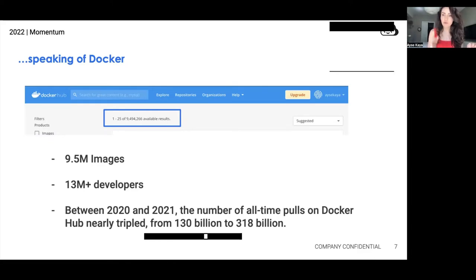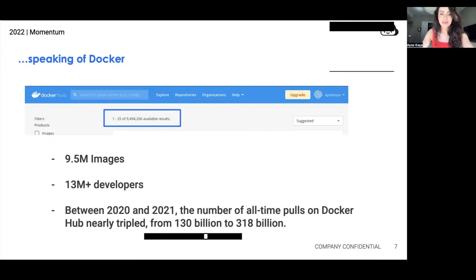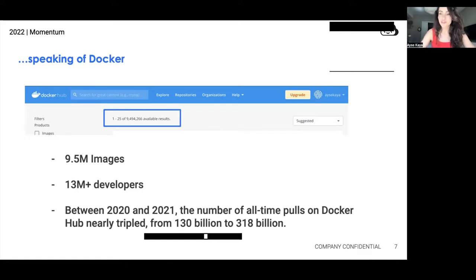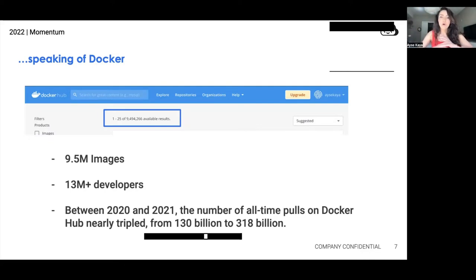Think about how long it took to get to that first 130 billion — more than six years — and we tripled in a single year. I don't use geometric or exponential growth lightly as a data scientist, but it is safe to say that containers are being used everywhere, all the time, for almost everything related to software across all verticals. Combined with the Gartner prediction that 70% of organizations will be running multiple containerized apps by 2023, momentum is only growing with no sight of slowing down.